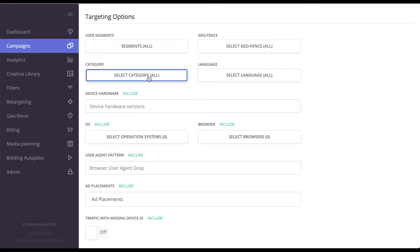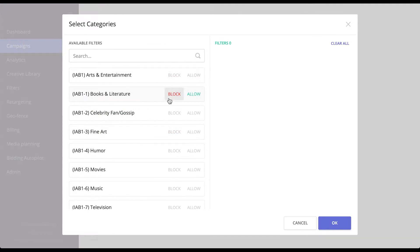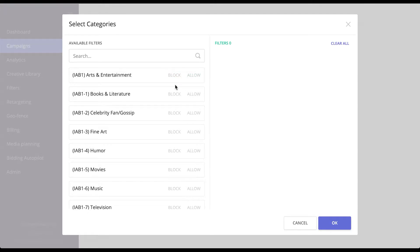So categories are based on the IAB category that the SSP passes back to you. Some SSPs pass this, some SSPs don't, so it's better to check with them before moving forward and selecting one of these.